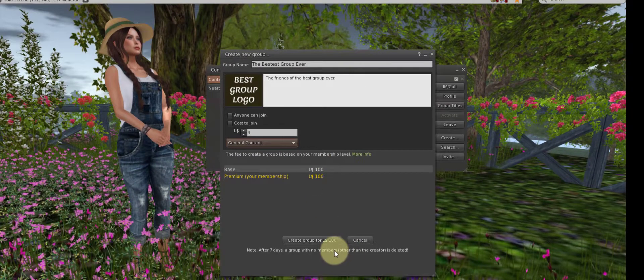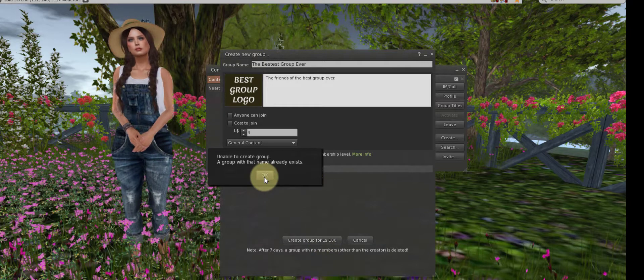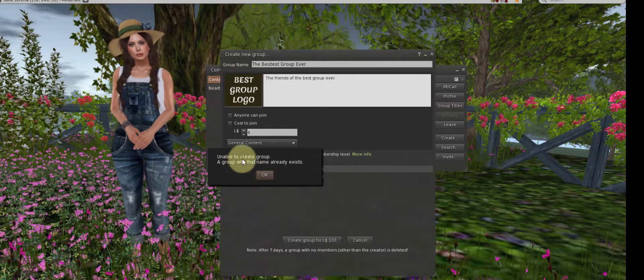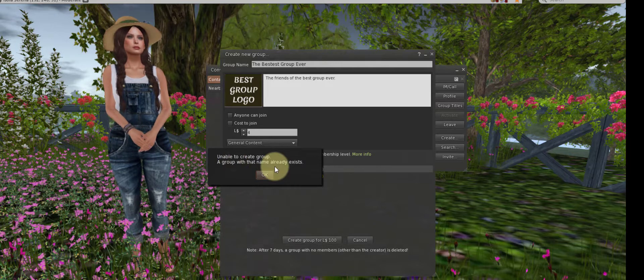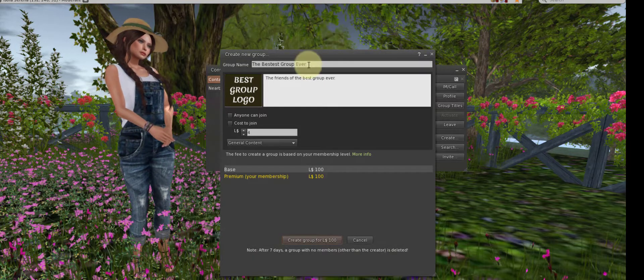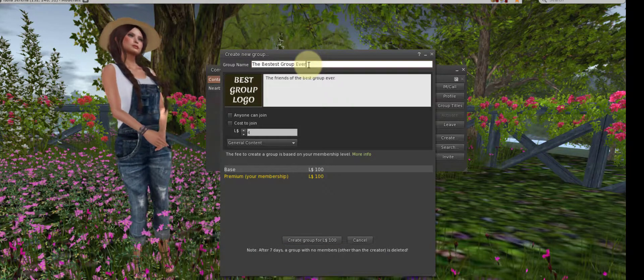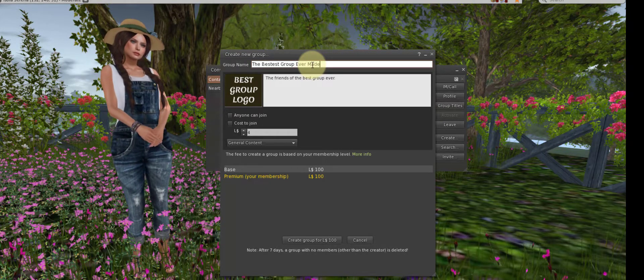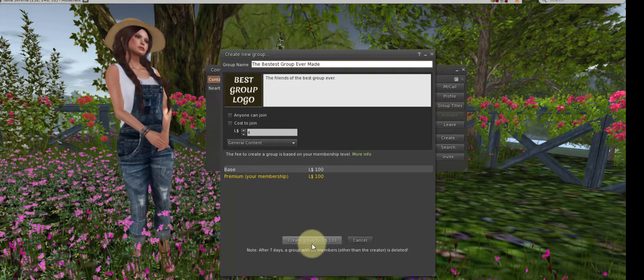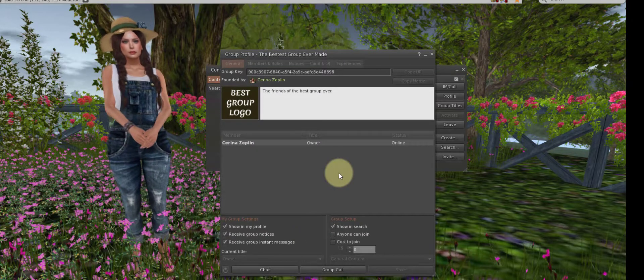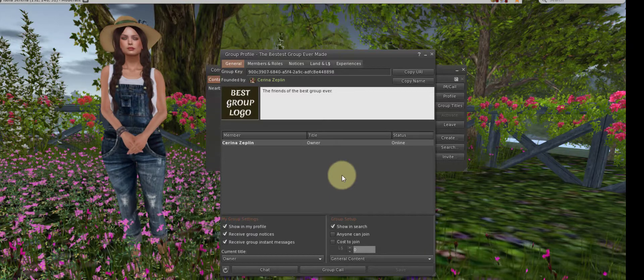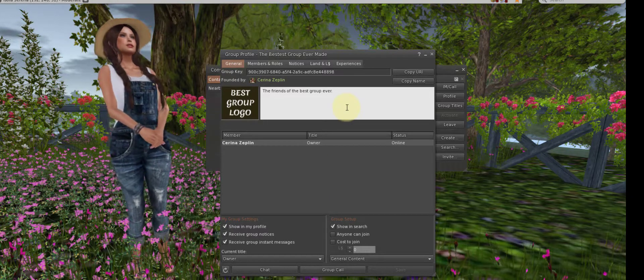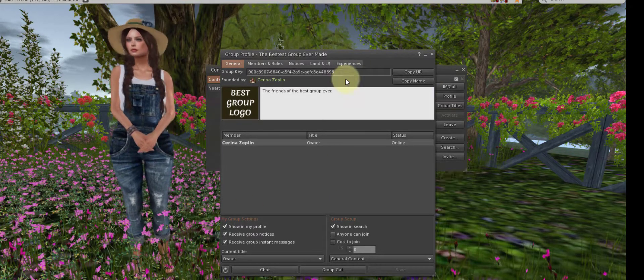We go down here and create our group. It is telling me I'm unable to create that group because a name already exists. So let's see. The bestest group ever made. We'll try that. Aha! We have a group. Once you've chosen a group name that has not been taken already, your group will be created.